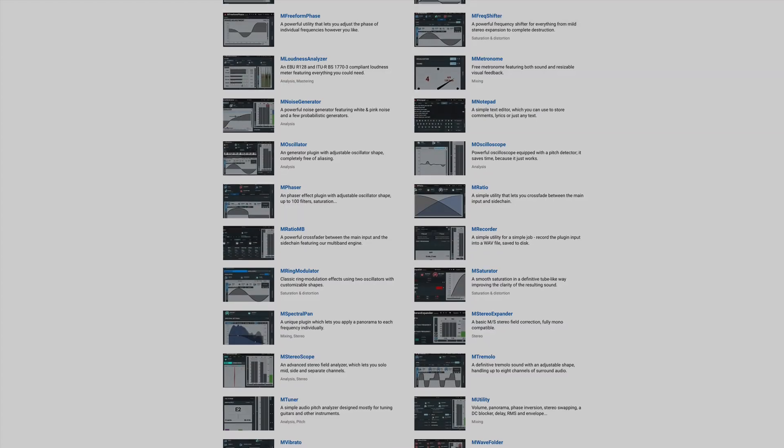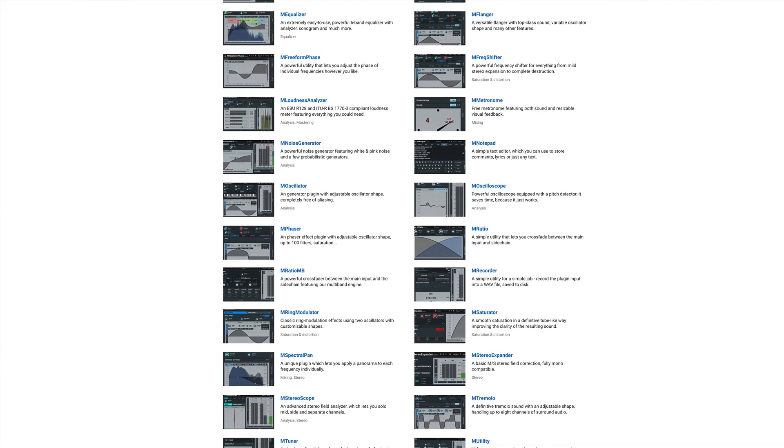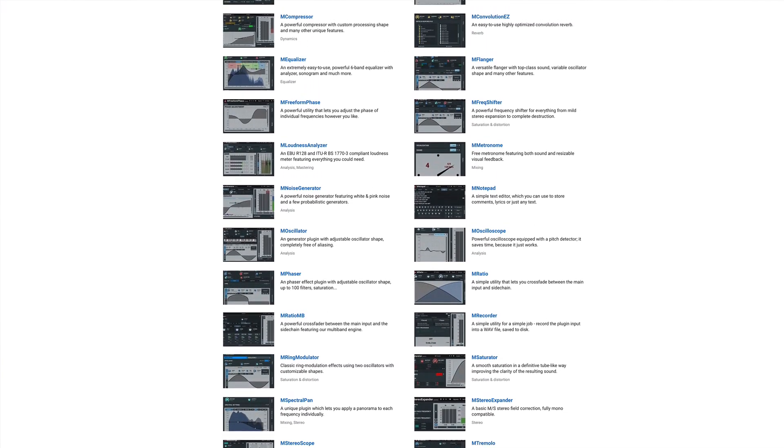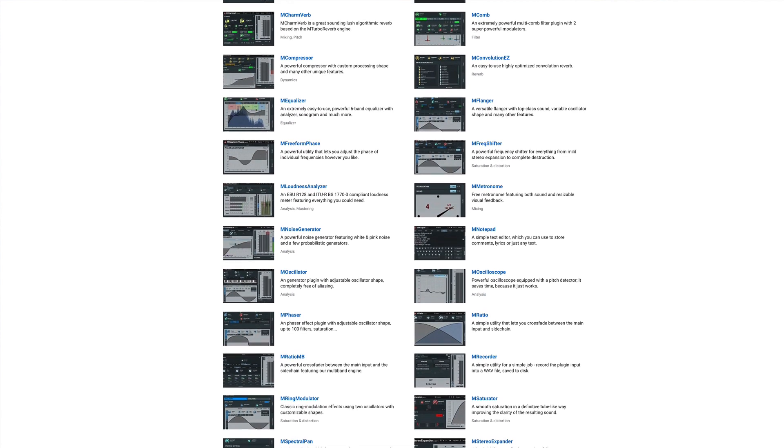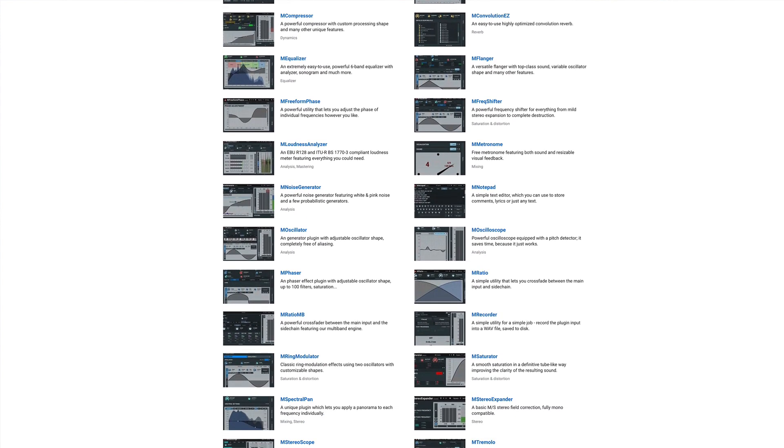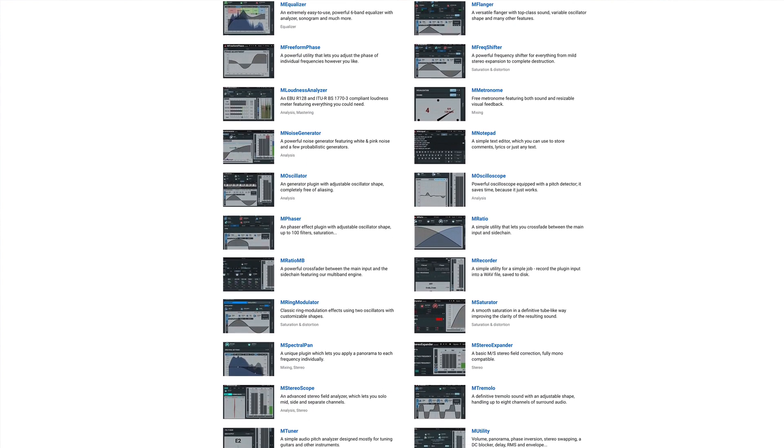Kicking things off with a bang is Melda Productions' M Free Effects Bundle. Melda have packed in a whopping 37 free plug-ins into this bundle.